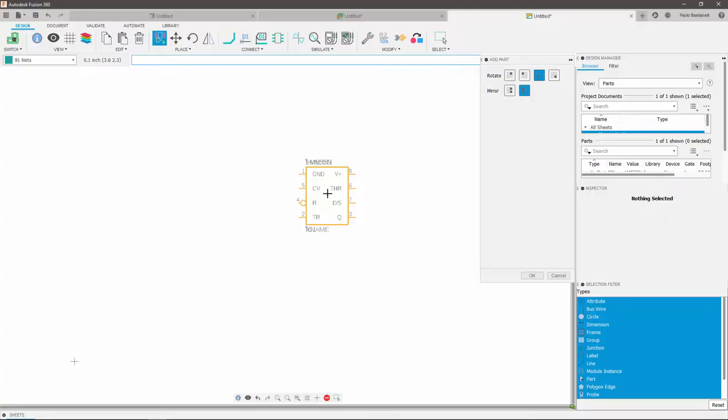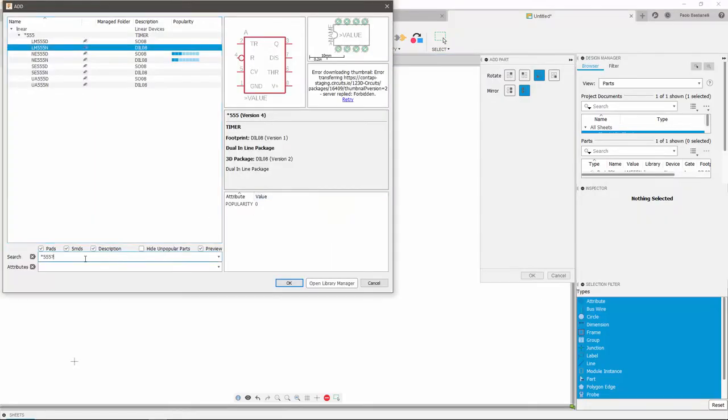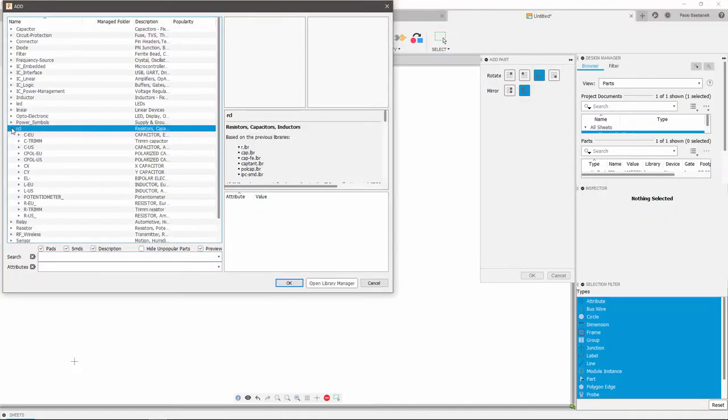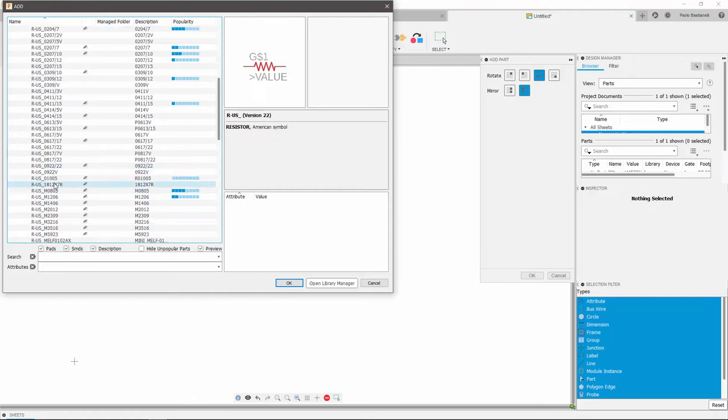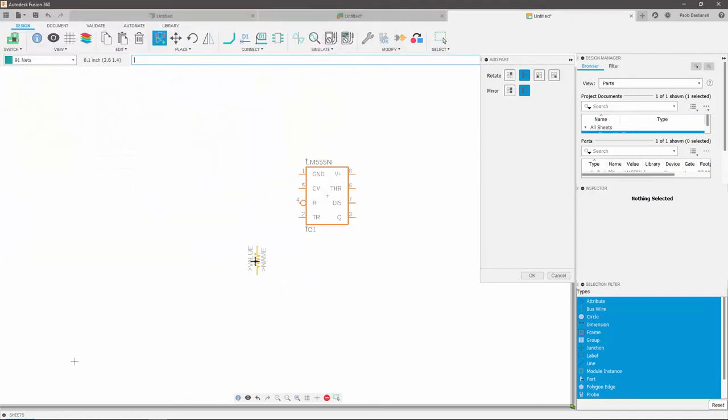I now want to place 4 resistors. To find the resistors in the library, I can manually scroll, since I know where the resistors are. Notice that I only have to rotate my first resistor before placing it.